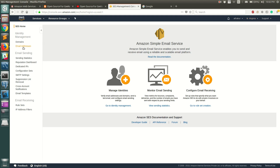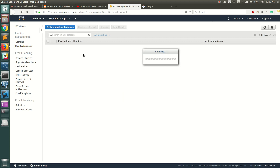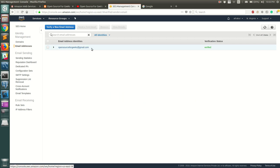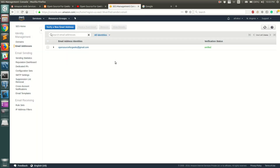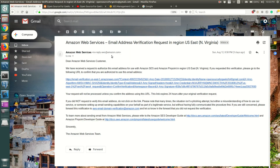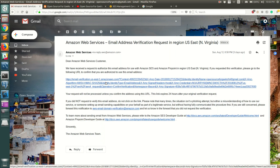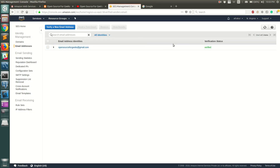Once you've done that, the next important step is to go to Email Addresses and get your email address verified. This is the email address you will use to send out emails. In my case I have opensourceforgeeks@gmail.com. To get it verified, simply click on 'Verify a New Email Address', add your email, and click 'Verify This Email Address'. AWS will send you a confirmation email — just click the link in it, and you'll see the verification status as 'Verified'.